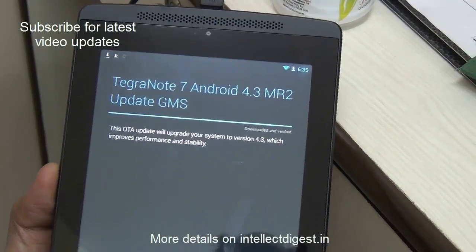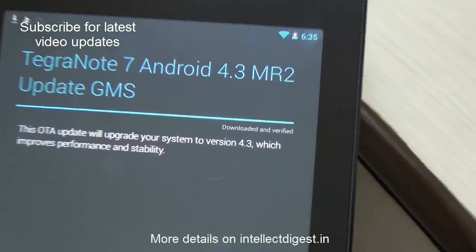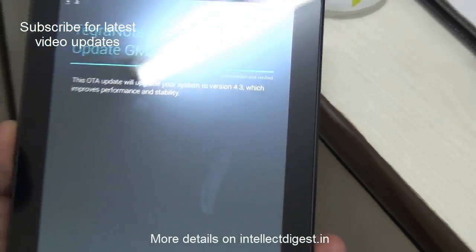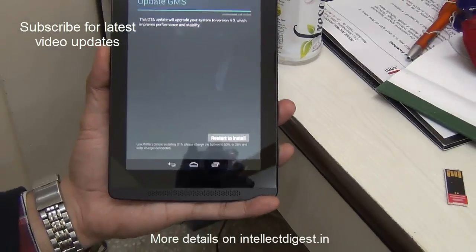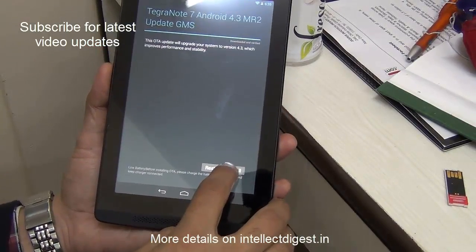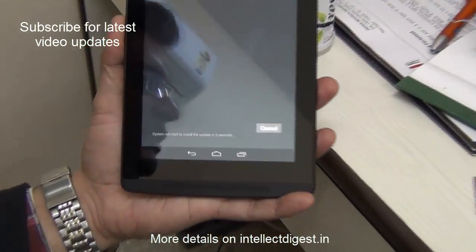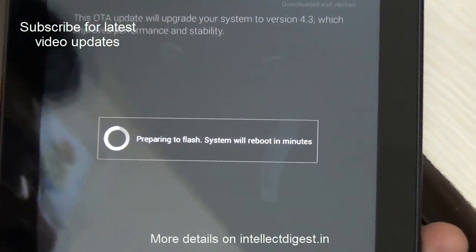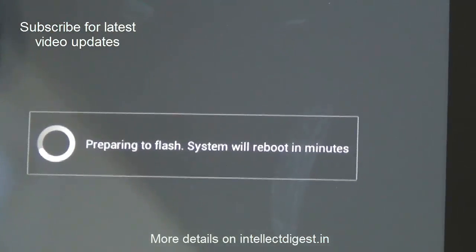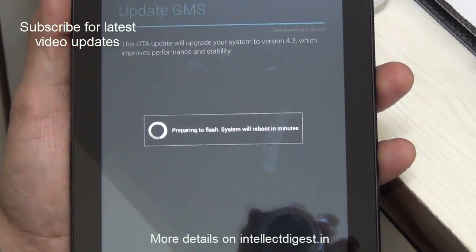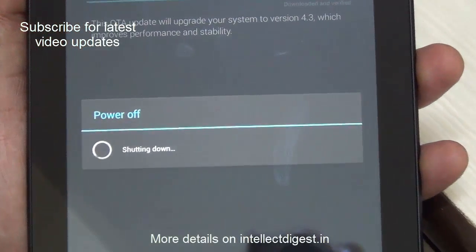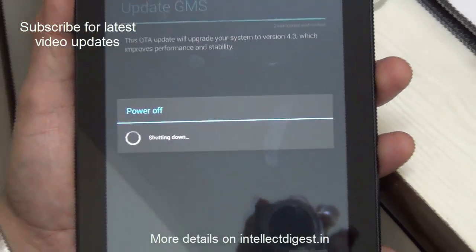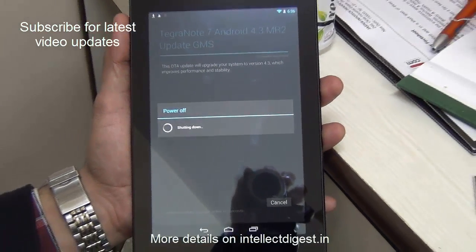The update is now downloaded, verified, and ready to be installed. It says 'Restart to Install' — there is a button at the bottom of the screen. I tap on it and it gives a message that it will install in a few seconds — preparing to flash, system will reboot in minutes. Just be patient and let the installation complete. It will probably take a few minutes, so don't worry if it takes 5 to 7 minutes.